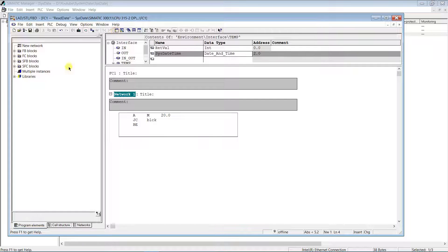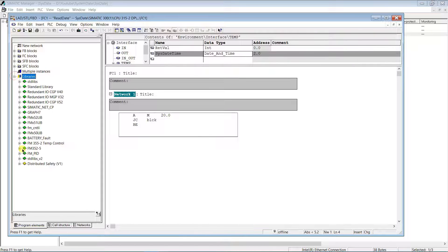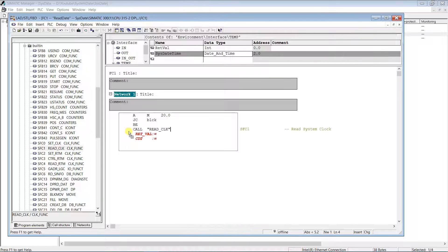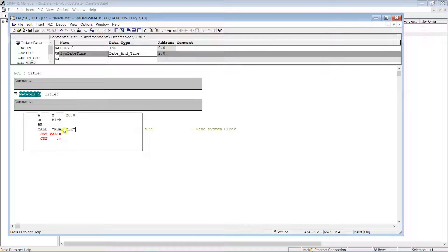It can be found in Libraries, Standard Libraries (StdLibs), and Built-In. Assign the created temporary variables to the system function as follows.